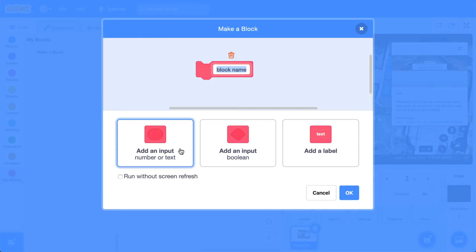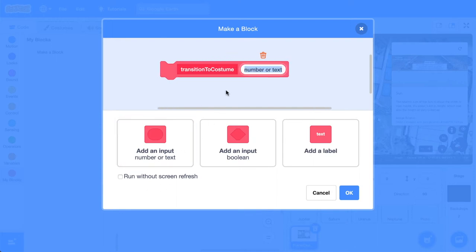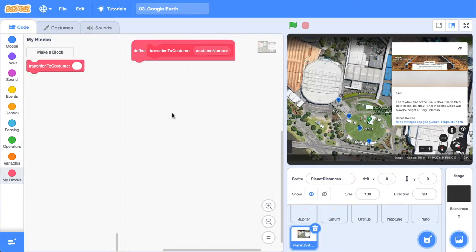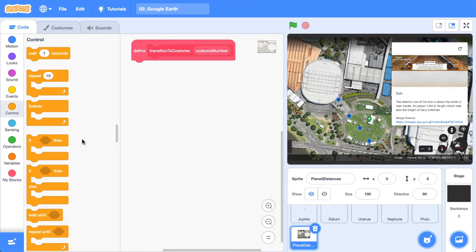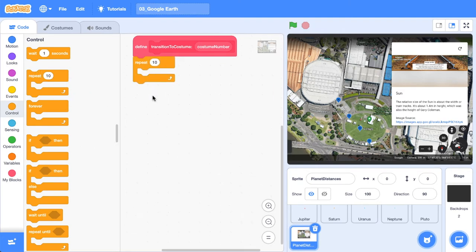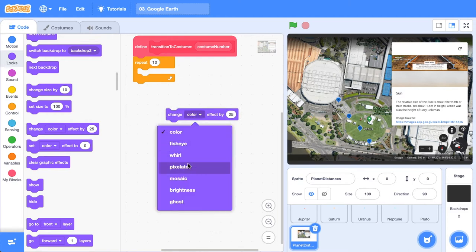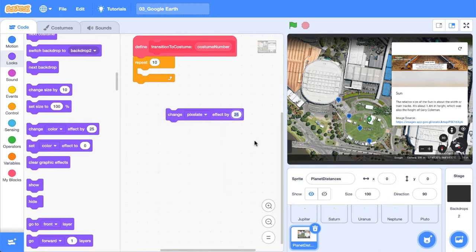Let's create a custom block and we'll call it transition to costume. We're going to add an input. I'd like to put a colon and I'm going to say costume number. Cool. Then head into the control blocks. Let's just repeat for 10 times at the moment. And what we're going to repeat is we're going to change the pixelate effect. Let's just do it by 20 at this point. Great.